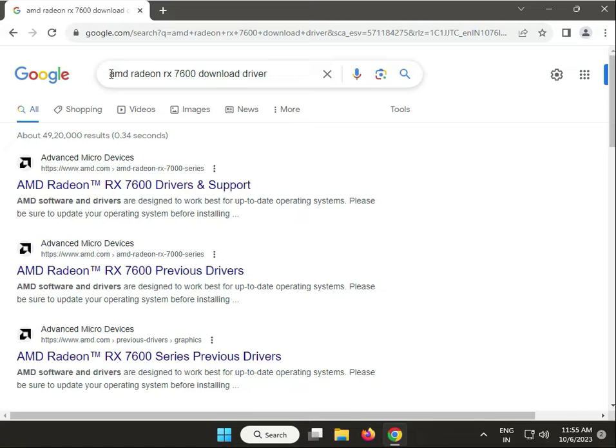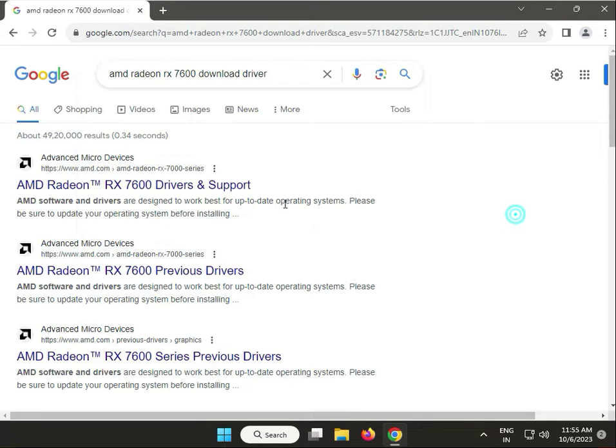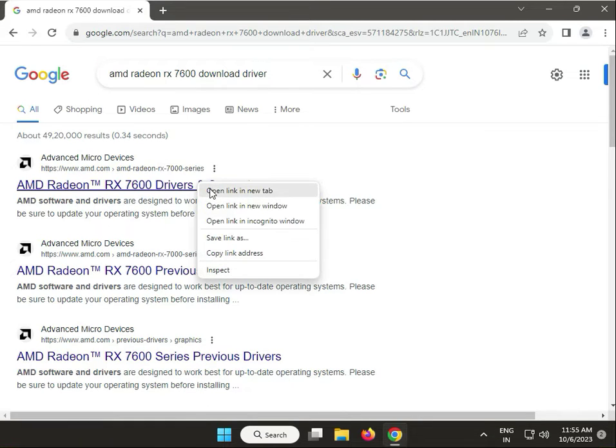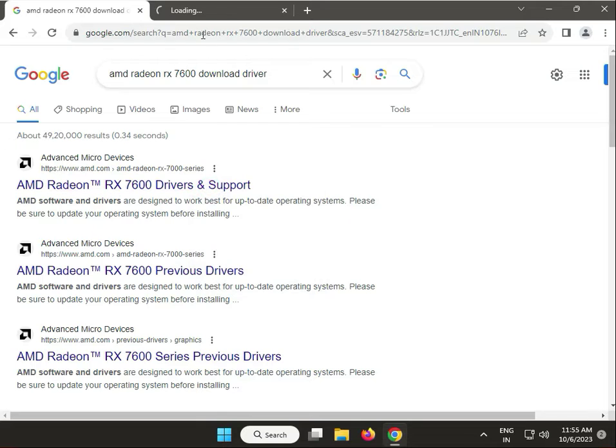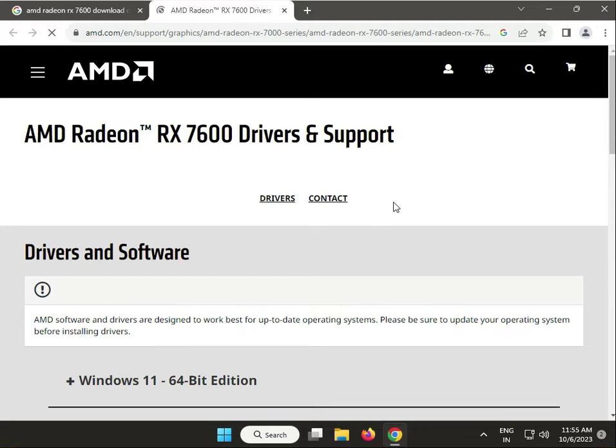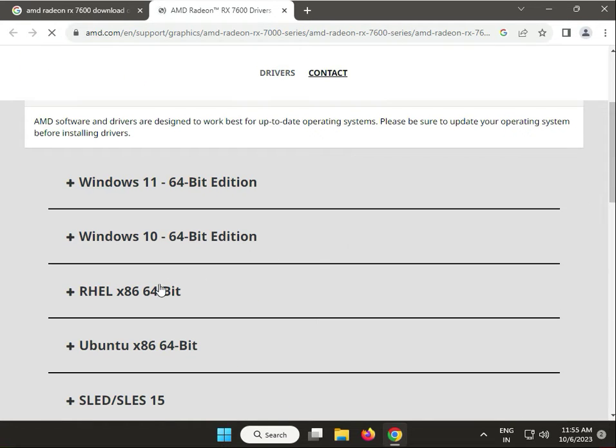Type 'AMD Radeon RX 7600 download driver' in the Google search box. Click on the first link. This is the AMD official website for downloading drivers and support. Multiple operating systems are available including Windows